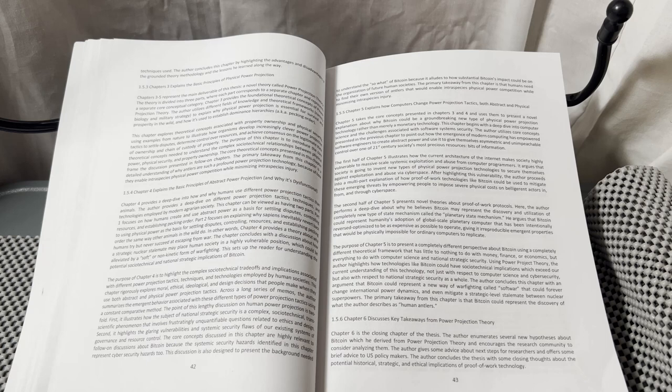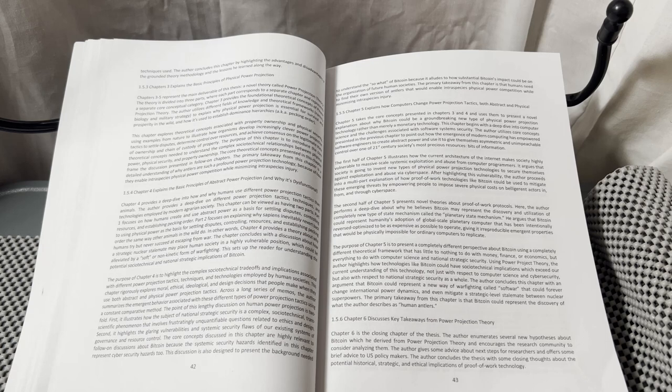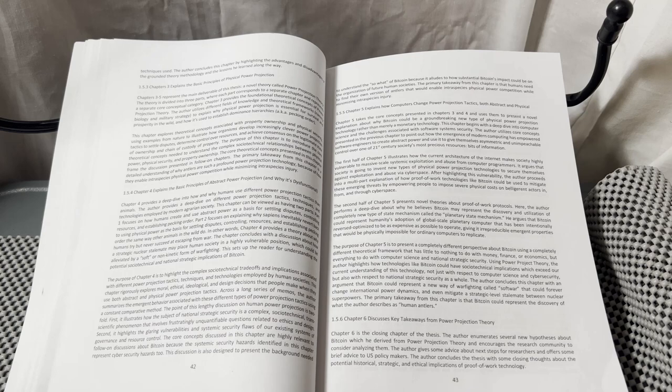The primary takeaway from this chapter is that Bitcoin could represent the discovery of what the author describes as human antlers.